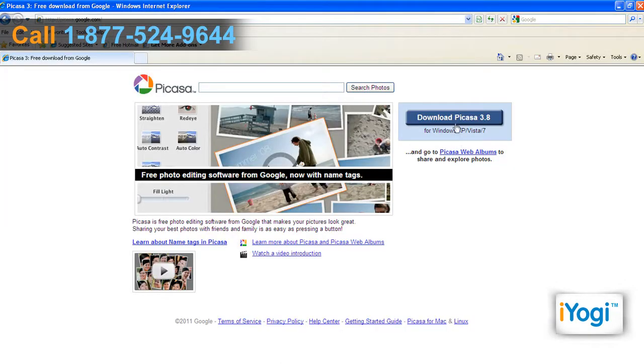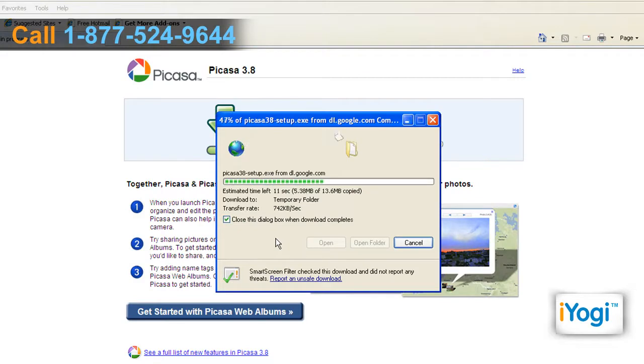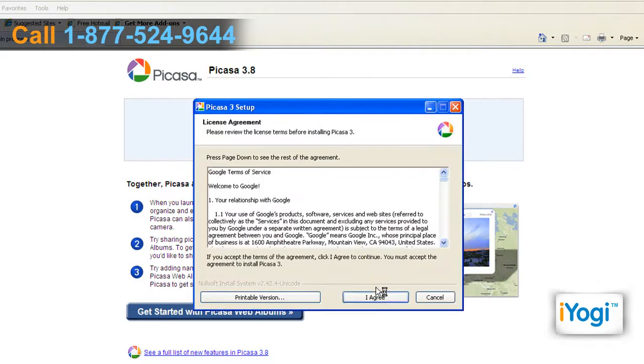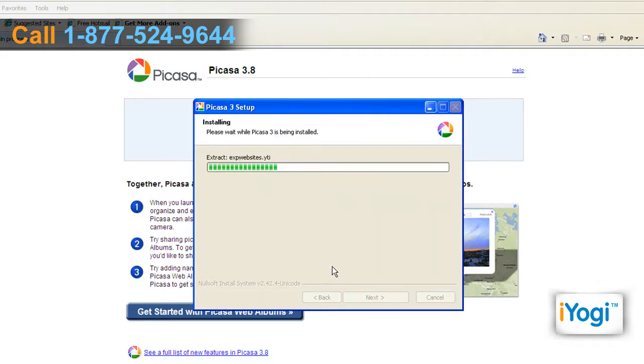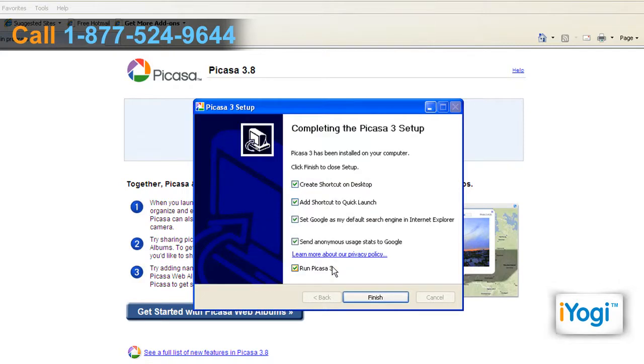Click on Download Picasa 3.8 button to download the latest version of Picasa. Follow the instructions appearing on your screen to complete the installation procedure.